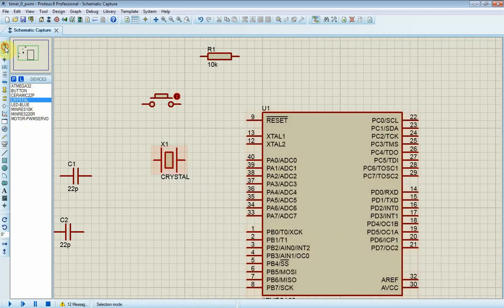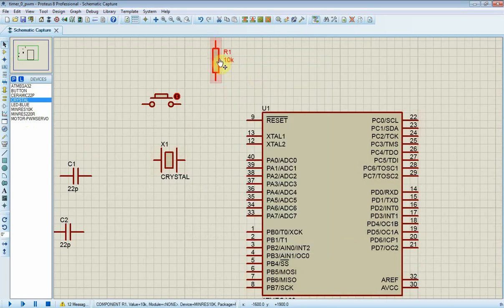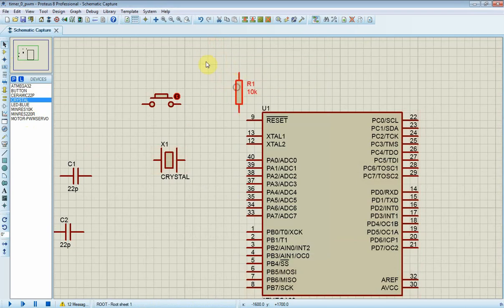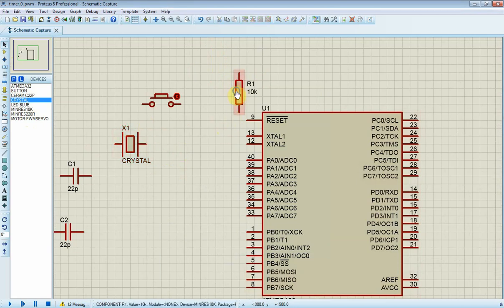In this block, I prepare the reset circuit for MCU. It consists of one 10k ohm resistor and a push button. Reset signal is active low. Whenever it's pressed, the MCU will come to reset state.